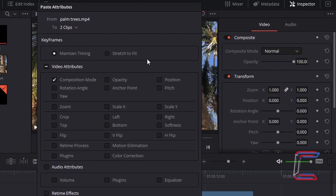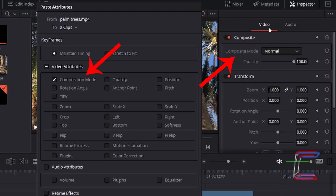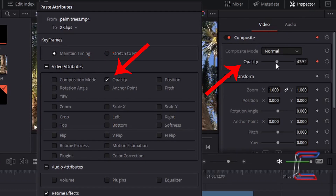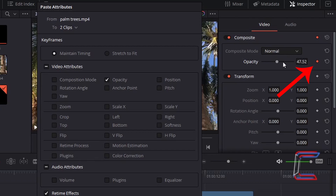Returning to the Paste Attributes window, underneath Video Attributes, Composition Mode refers to the property in the Composite Mode box underneath Composite under Video in Inspector. Opacity refers to the second option underneath Composite, which I have indicated using the keyframe icon on the right.